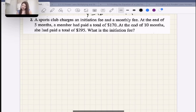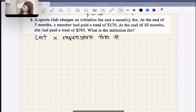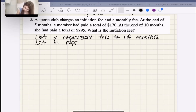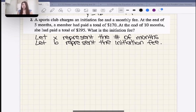At the end of five months a member paid $170, and at the end of ten months they paid $295. We want to know the initiation fee. Let X represent the monthly fee and let B represent the initiation fee — those are our two unknowns. The number of months matters even though we're only asked for the initiation fee.